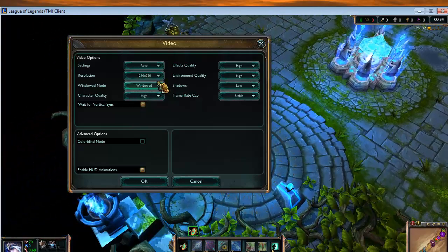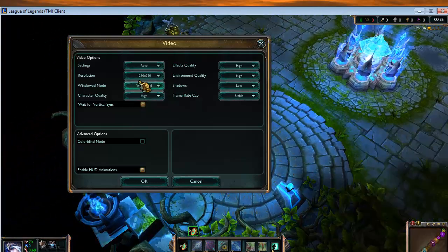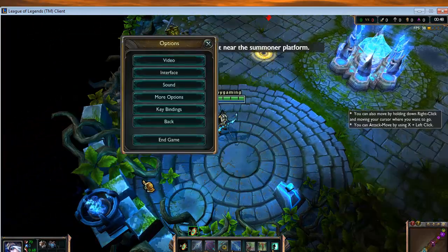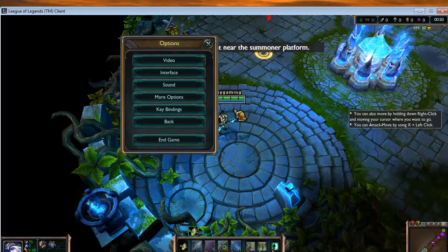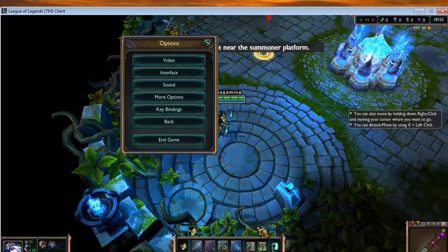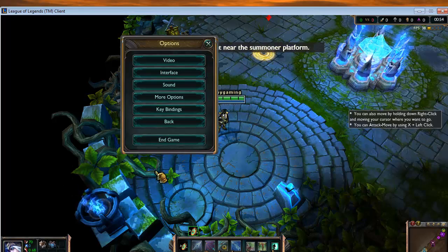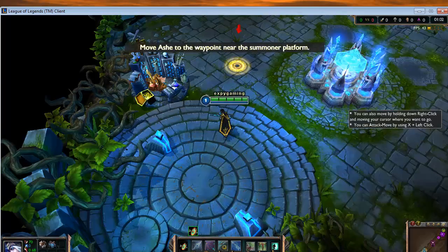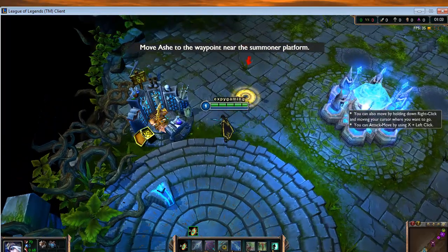Click OK and the game will be playable in a window. Have a nice day guys!